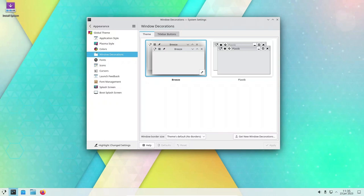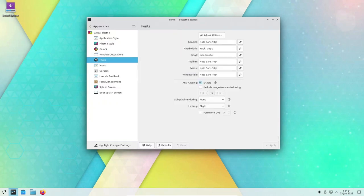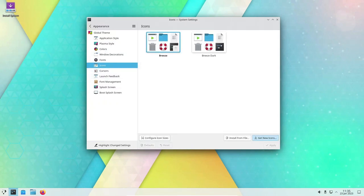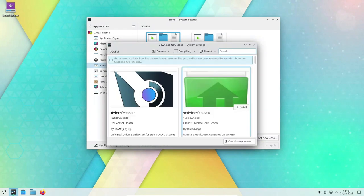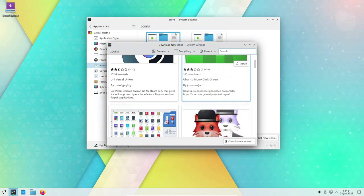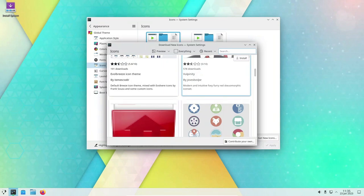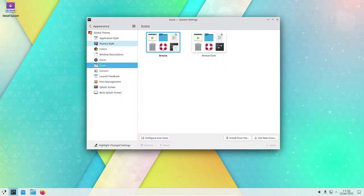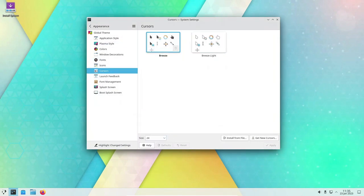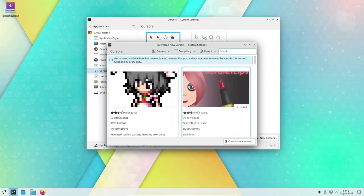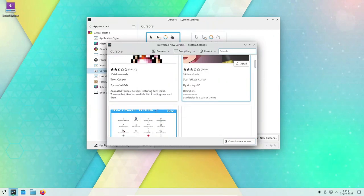One of the key features of KDE Neon is its support for both desktop and mobile use. The distribution can be installed on a wide range of hardware, including desktop computers, laptops, and mobile devices such as smartphones and tablets. This allows users to use the same KDE environment on all of their devices, and it also makes it easy to synchronize data and settings between devices.